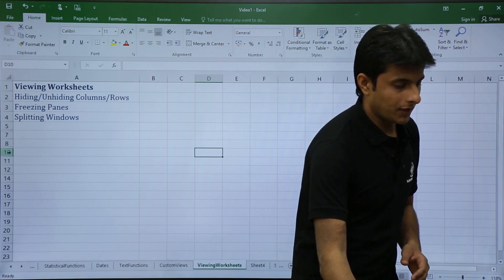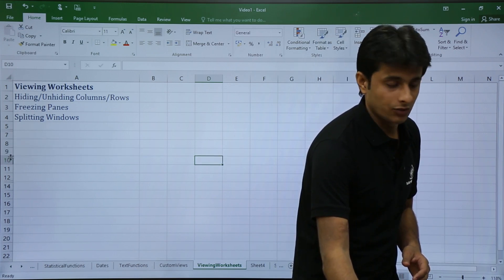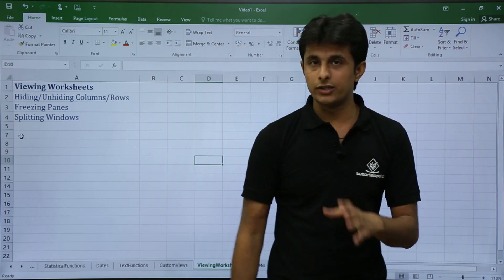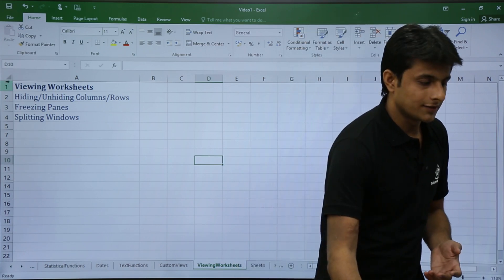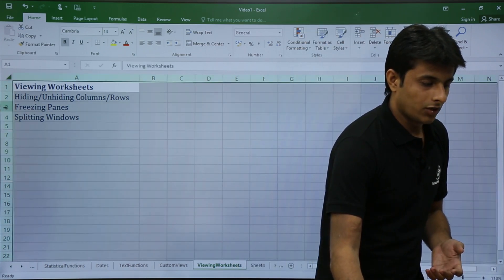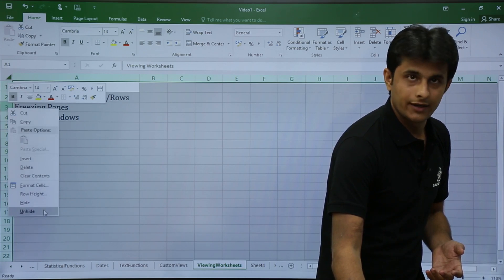You can expand a row to see a specific one, like the ninth row. To unhide all rows, use the same method: select all, right-click on the row heading, and click unhide. All rows are shown again.